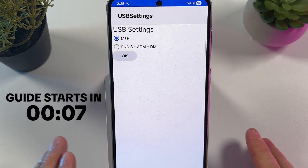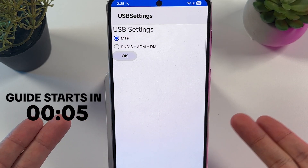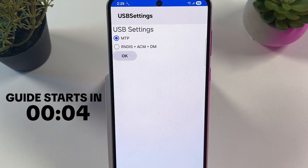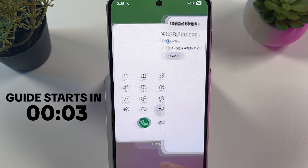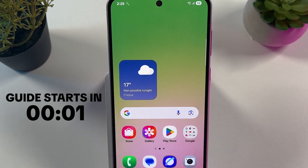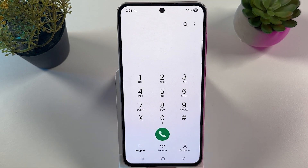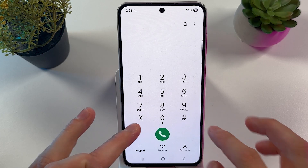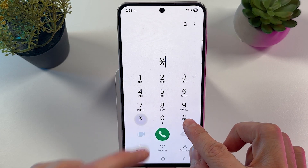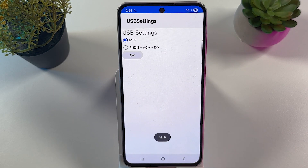If you want to set up OTG connection on your Samsung Galaxy A56, it's quite easy to do. So first of all, as the first step, we have to open up our phone dialer. And here let's enter the following: star hash 0808 hash.